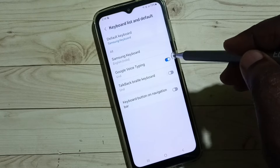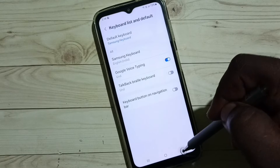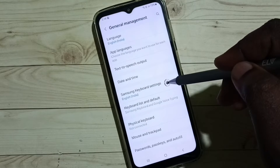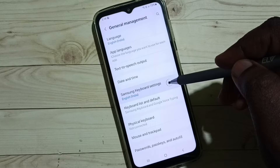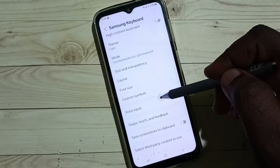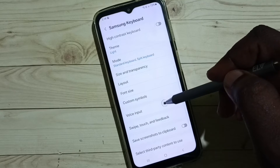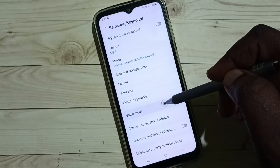Enable Google Voice Typing, then go back. Then go to Samsung Keyboard Settings. Go down, select Voice Input.